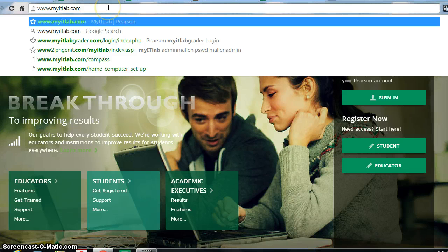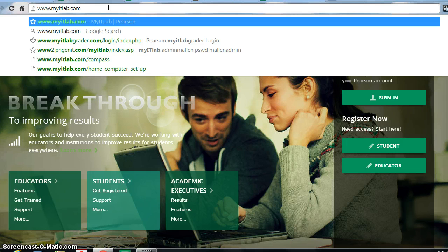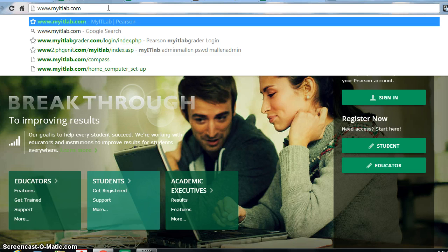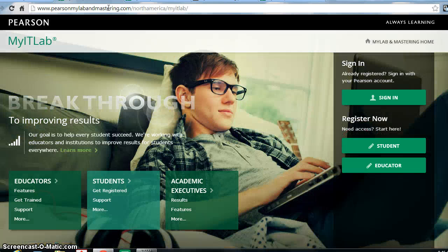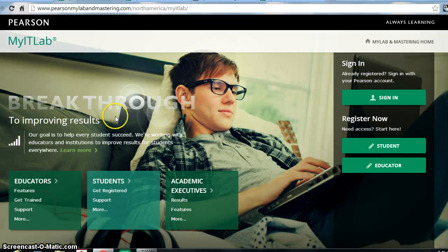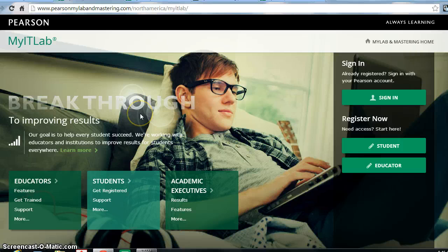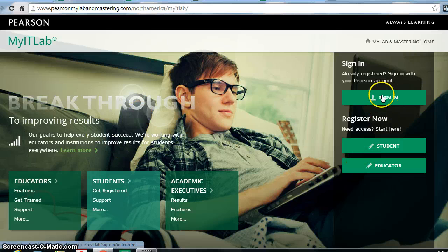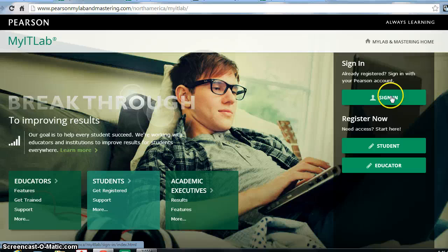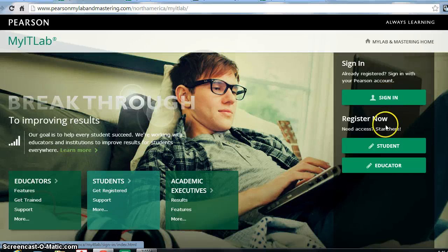The first thing is to go to the MyITLab for Information Technology, www.myitlab.com website. When you arrive at this site, you will notice a few things. First, once you are registered and set up in your course, this is the link where you will sign in on the right-hand side.